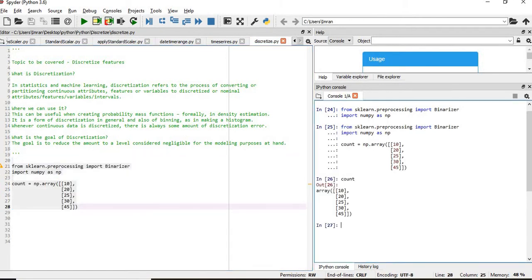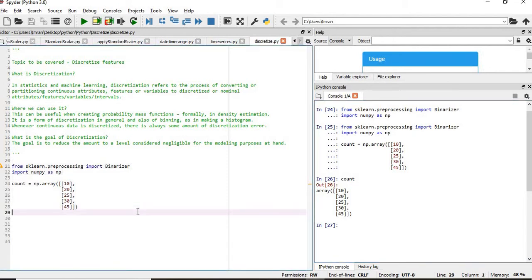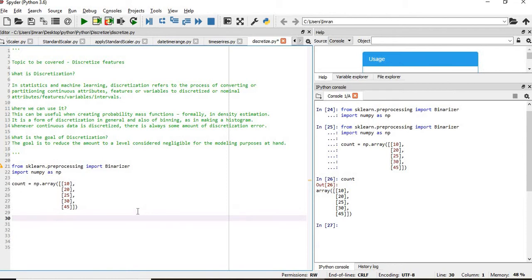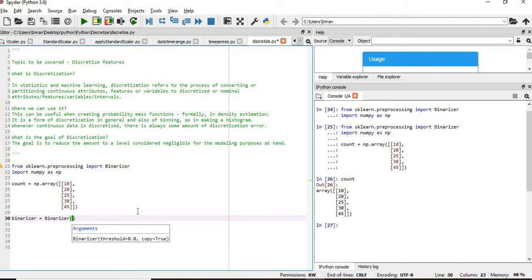Now what is our count? Now if you want to discretize it — that means converting it into groups or bins — we will create a Binarizer object and pass the threshold value here.